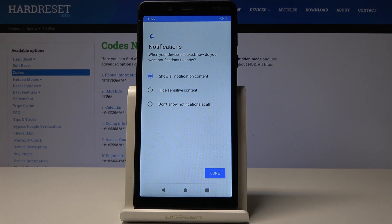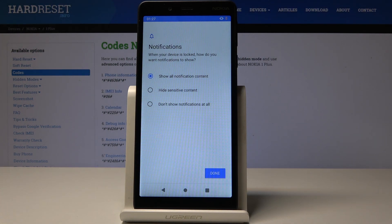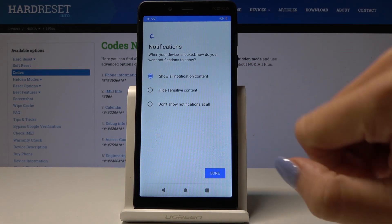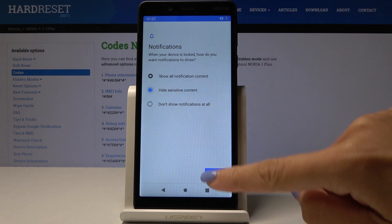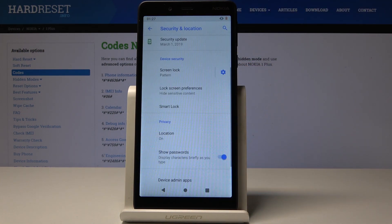Finally, decide if you would like to see all notification content once your device is locked, if you would like to hide sensitive ones, or if you don't want to see them at all. I will hide sensitive content and then click on Done.